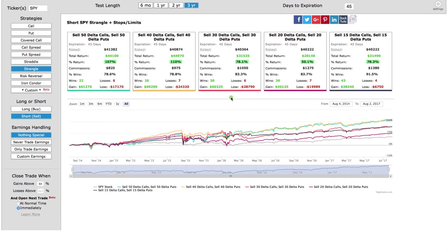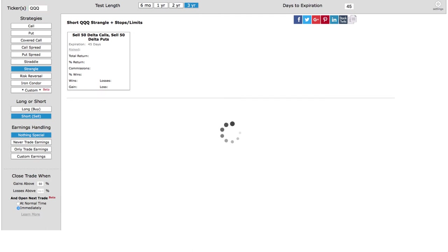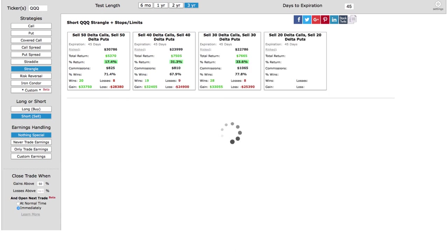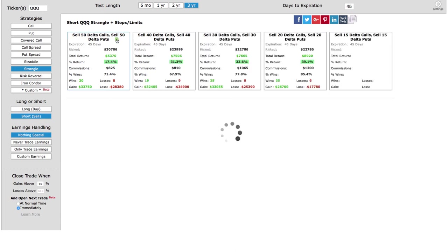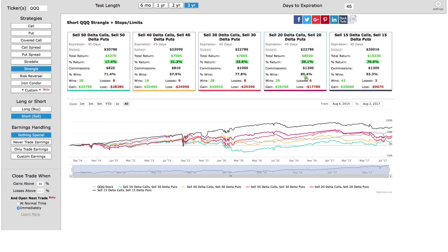What if you wanted to do this on QQQ — trade the Nasdaq? Same thing: you're going to see all the statistics to back up your strategy before you place the trade. You can do this on any symbol.